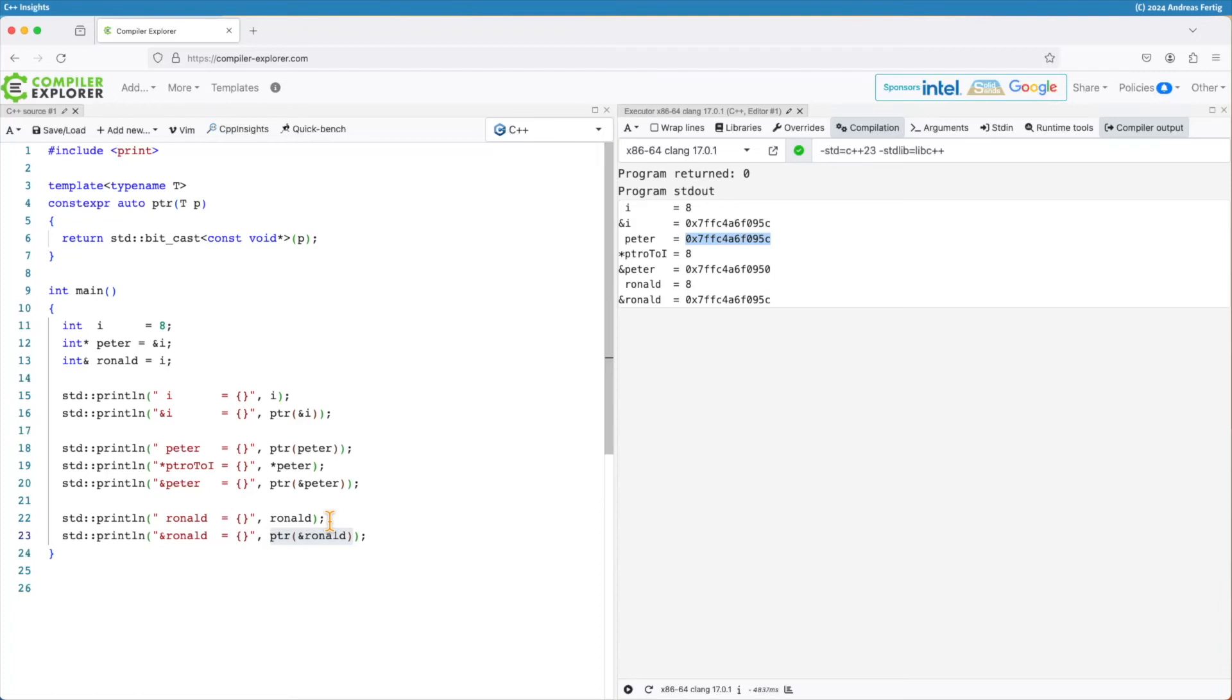So this all is true for variables being references. Once we deal with parameters or reference members inside classes, things change obviously and we are looking more at the way how pointers do things.